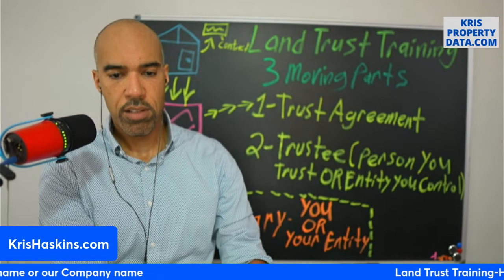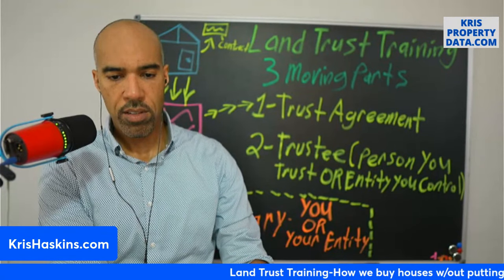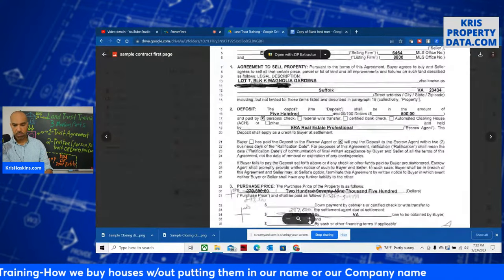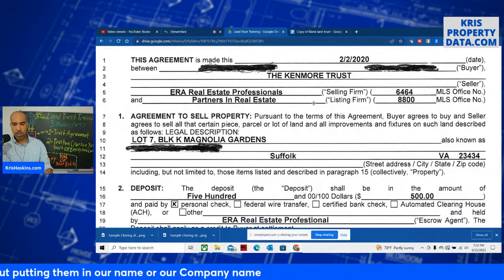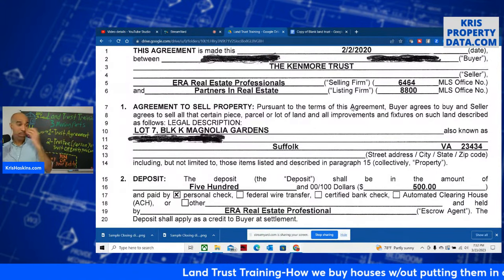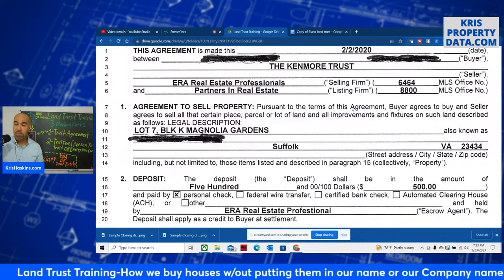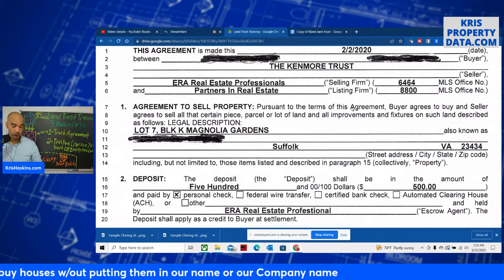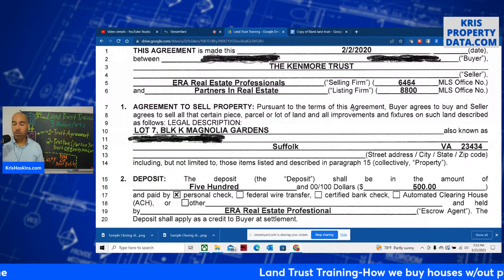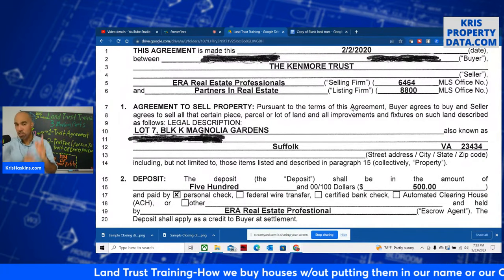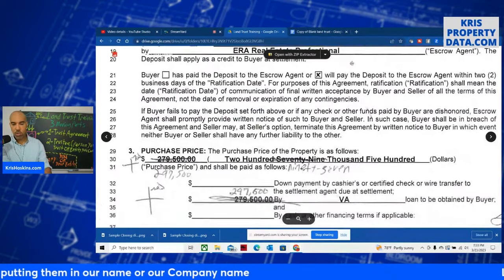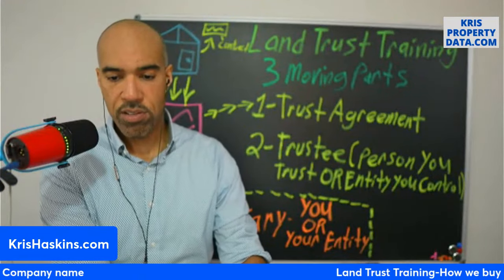This is what your contracts will look like when you fill out a purchase and sale agreement. Here we have the Kenmore trust. Did you know you can name your trust whatever you want? You can name it Bojangles trust, Sentara trust, Haskins trust — I've named them all types of things. One time I bought a property subject-to from a guy whose last name was Little, so I named it the Little Family Trust. But now what we do is name it the street address trust. Your trustee will sign it on behalf of the trust.